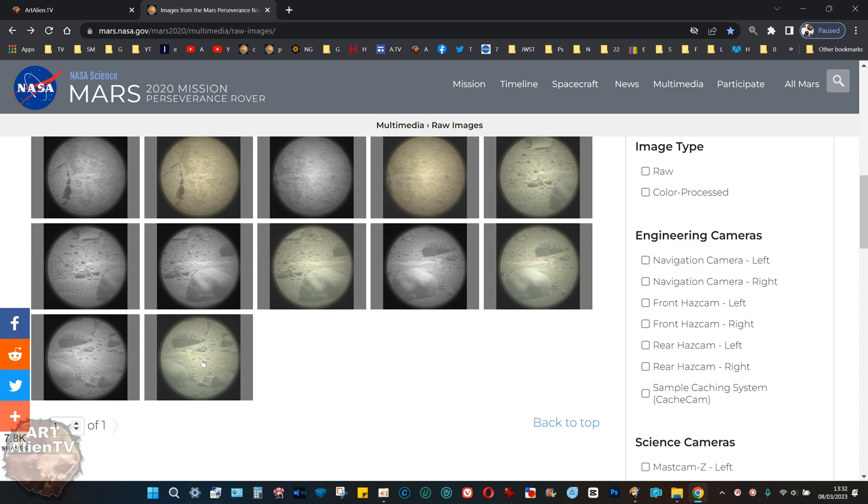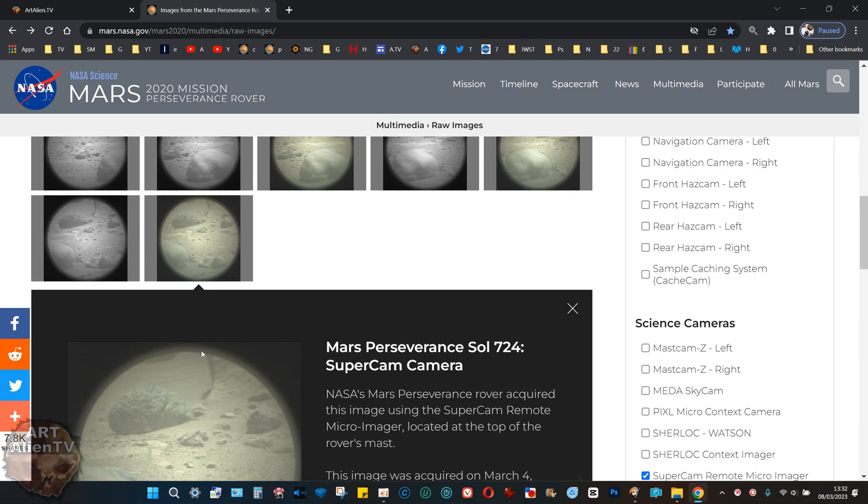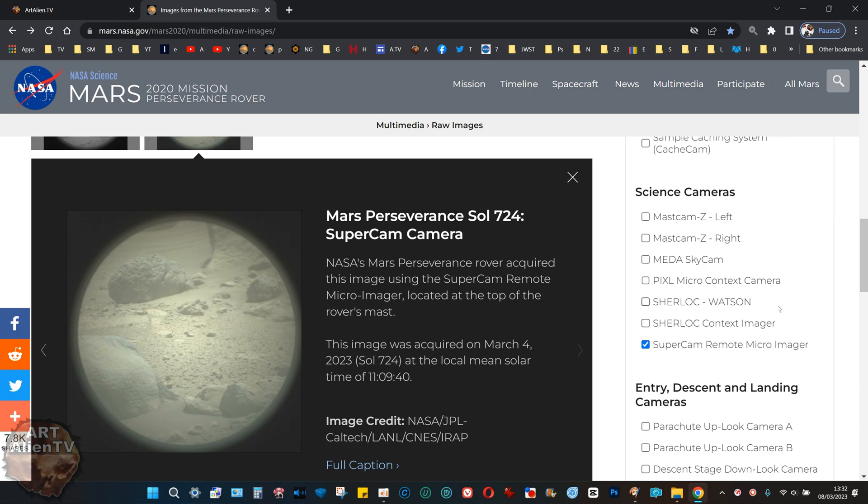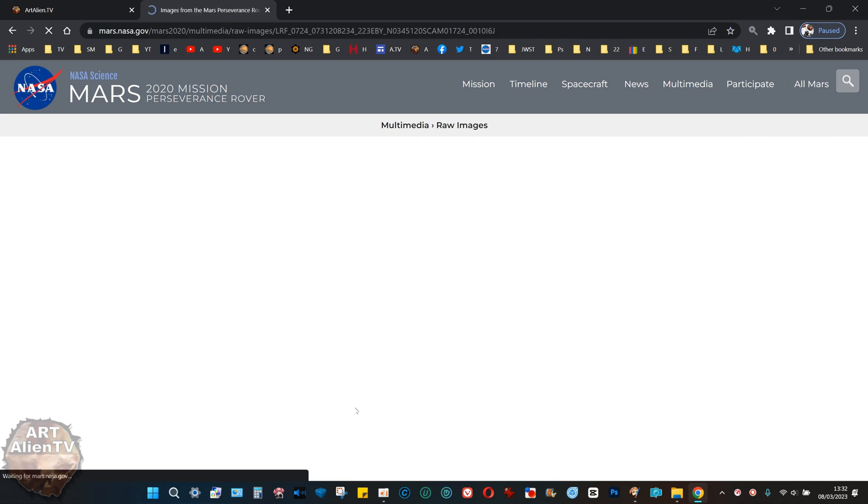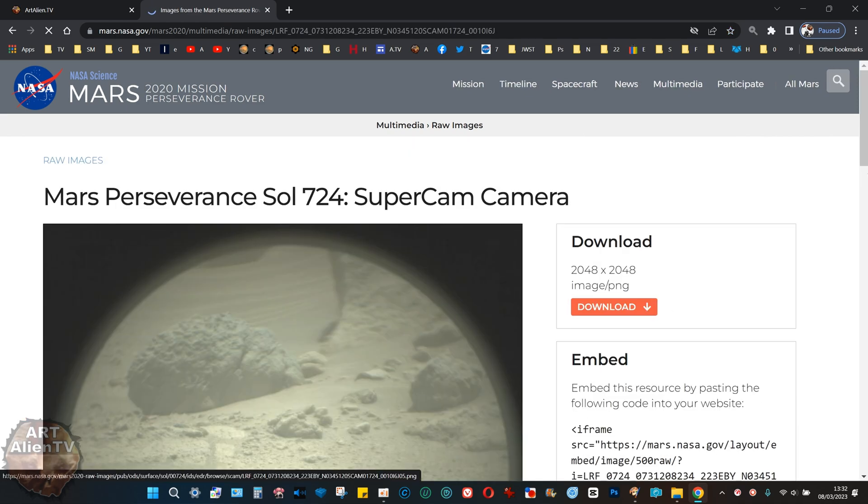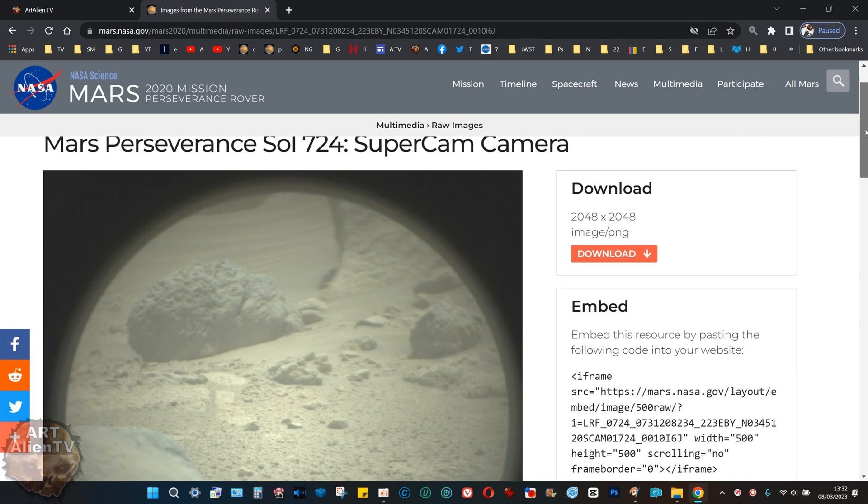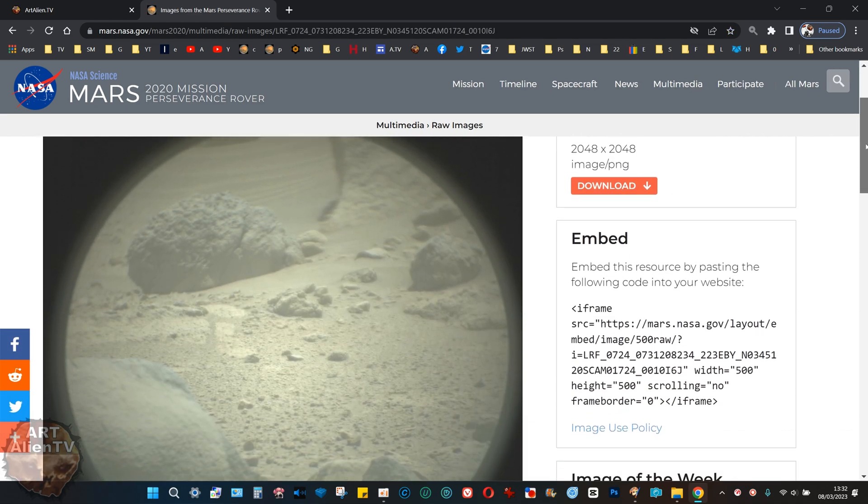I got these four here. This is the main one. Let's get full caption here, let's get a bit bigger. There's a skull right there and it's really close to the rover, or at least it's zoomed into it.